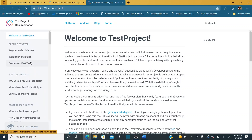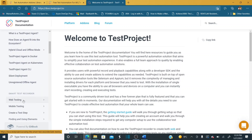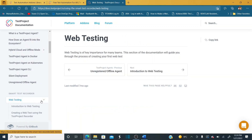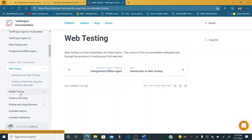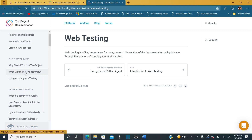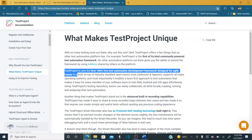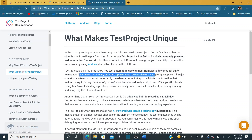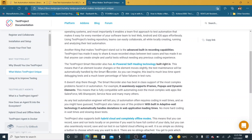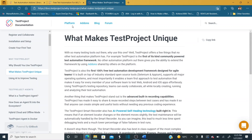In the docs section, if you're performing web automation you can click on web testing for a full introduction. For mobile testing, you can refer to the mobile testing section. Notably, TestProject is the first 100% free test automation development framework designed for agile teams, built on top of industry-standard open source tools Selenium and Appium.